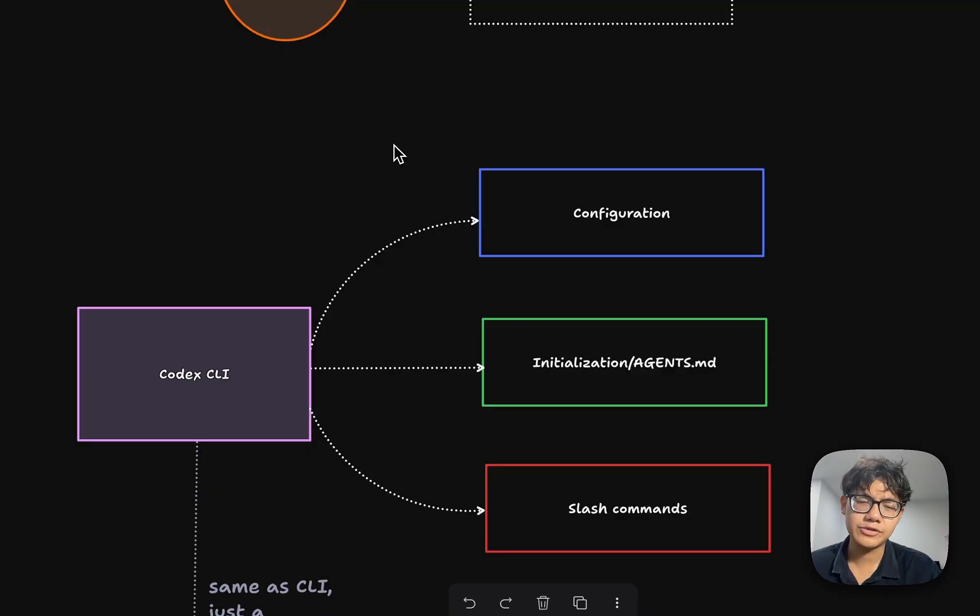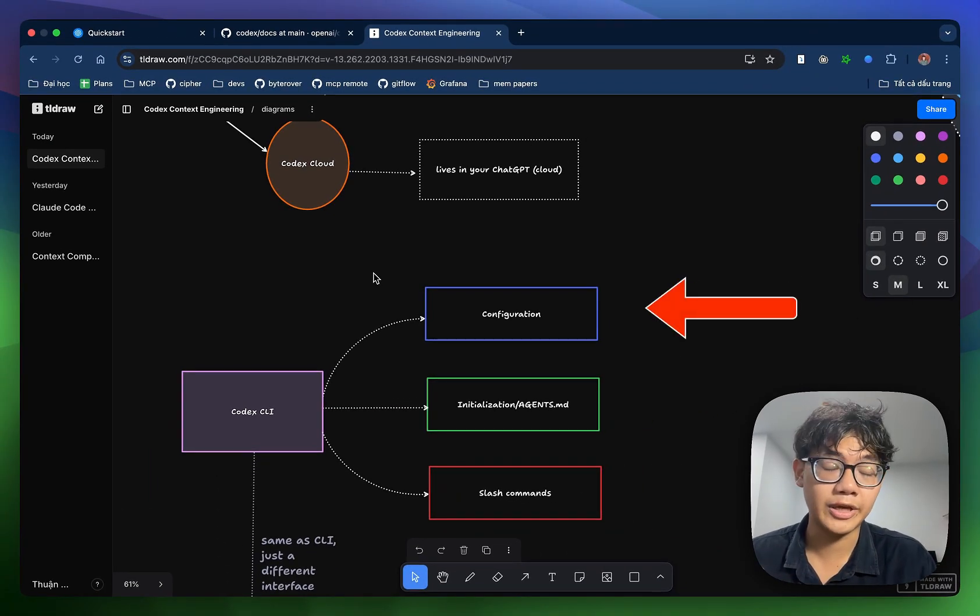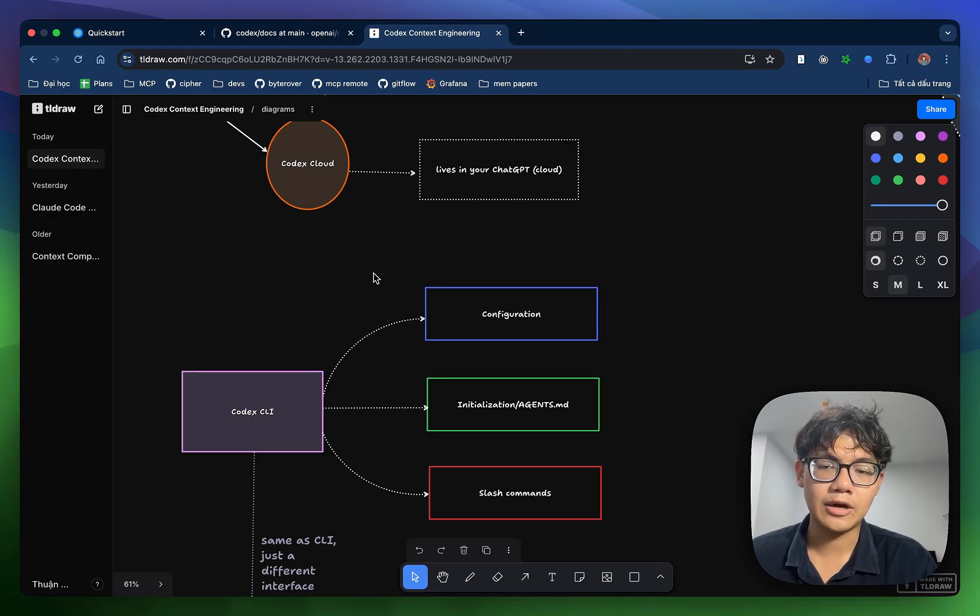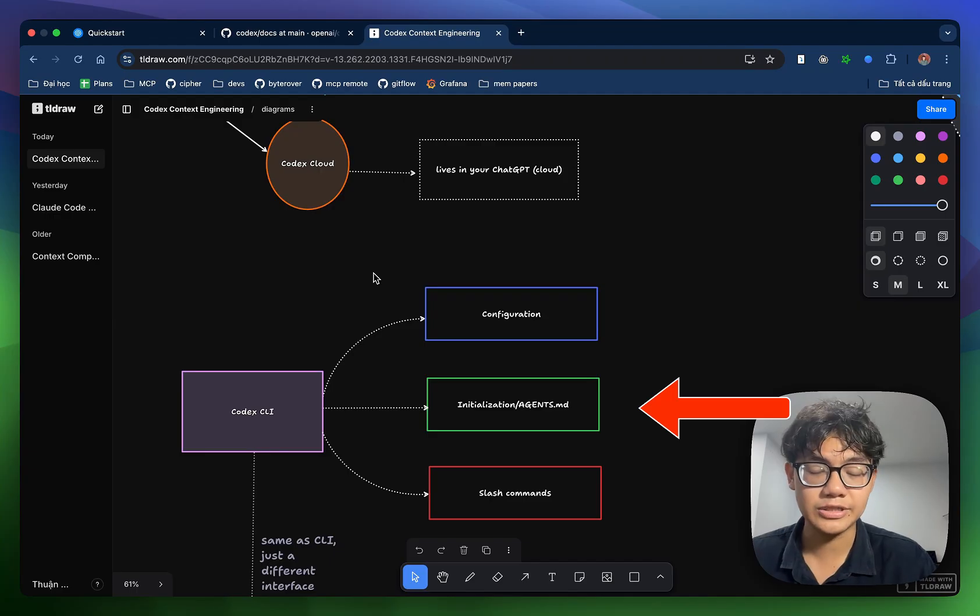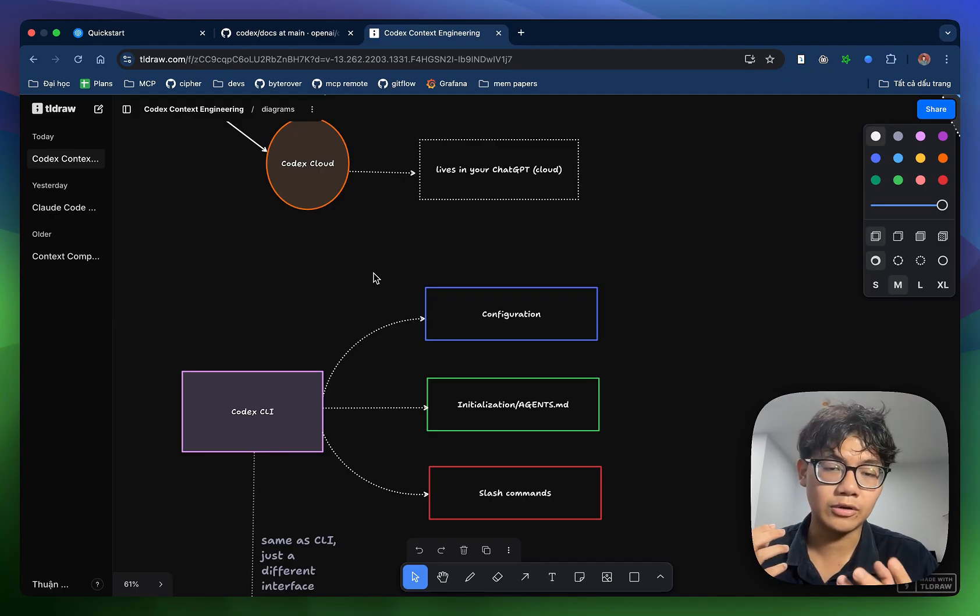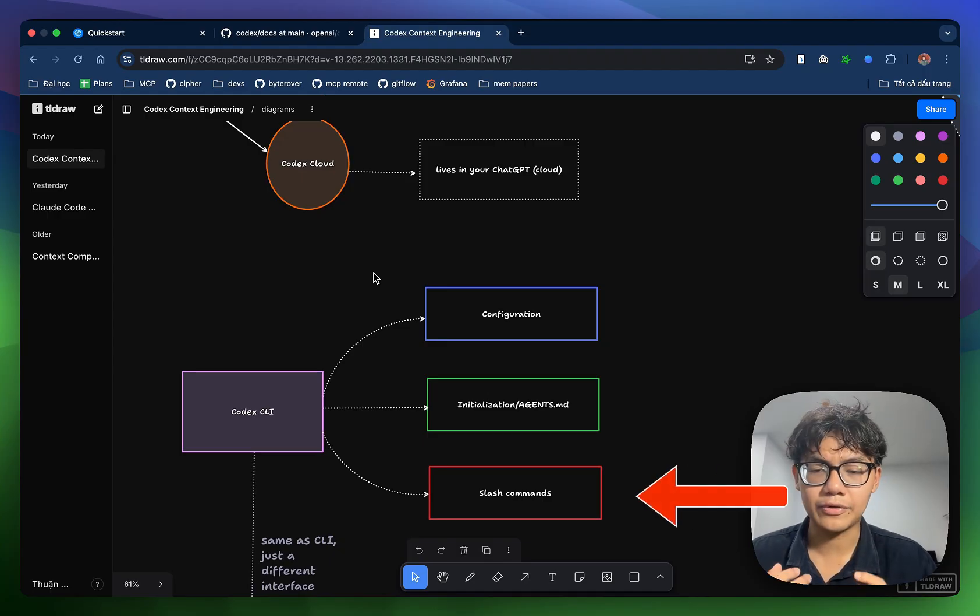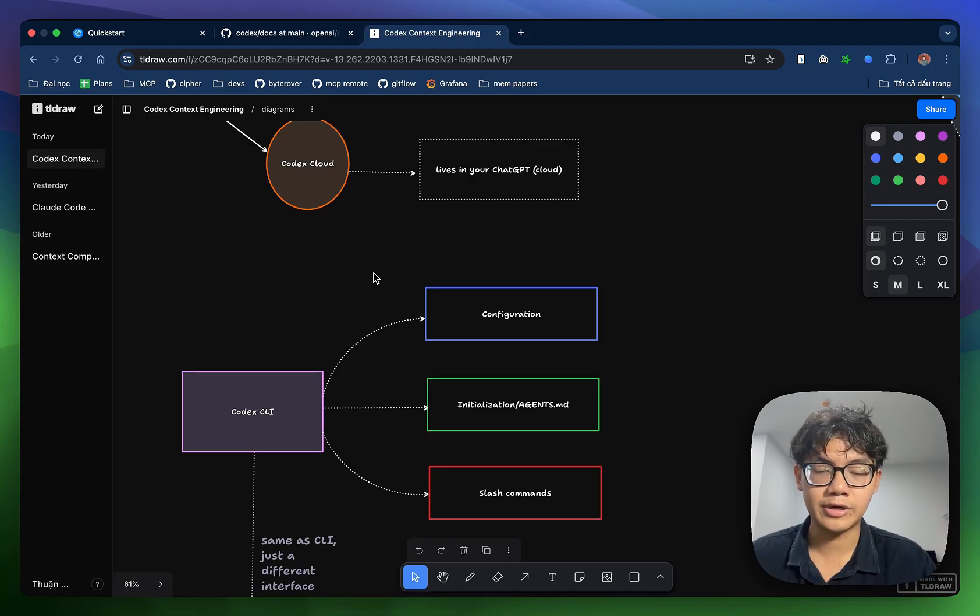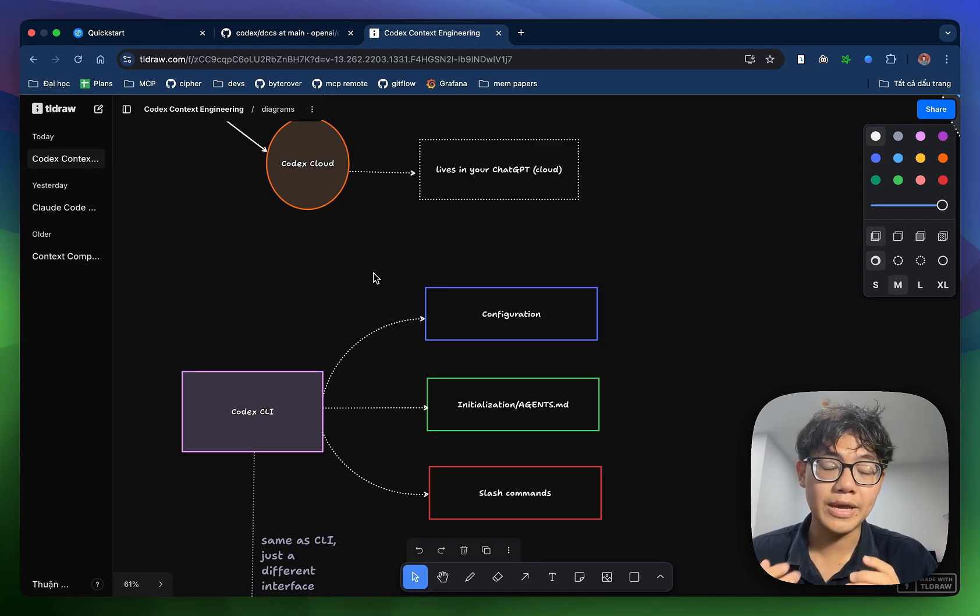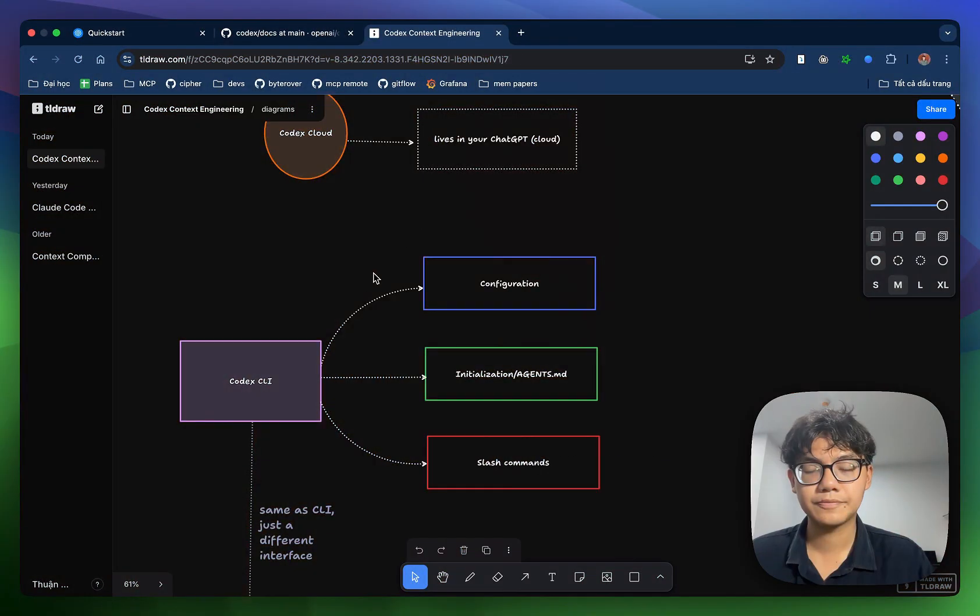For context, all of the content in this video is based on the documentation for developers provided by OpenAI. And as you know, Codex is an open source project, so you can also check out their official GitHub repo for more information. First of all, we're going to learn about its configuration, how you set up its config.toml file.